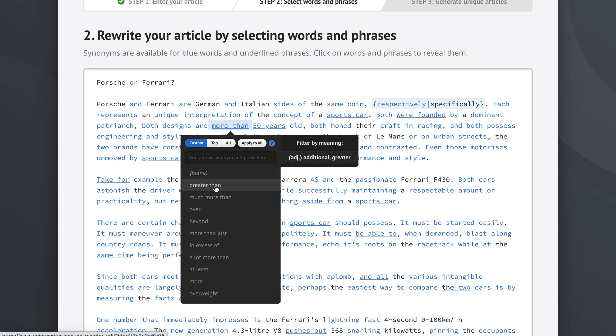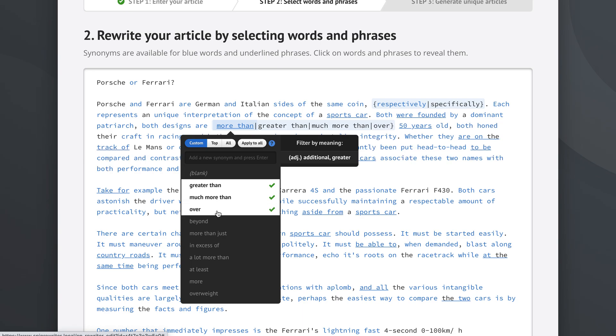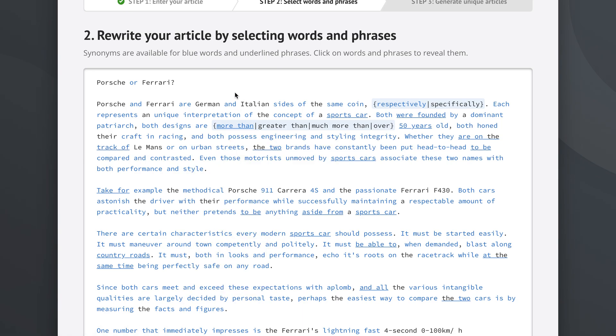We see greater than, much more than, over and so on. So let's see. We got Spintex again and we can see that the sentence now reads both designs are more than 50 years old, both designs are greater than 50 years old, both designs are much more than 50 years old and both designs are over 50 years old.